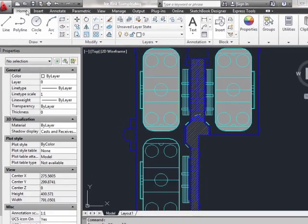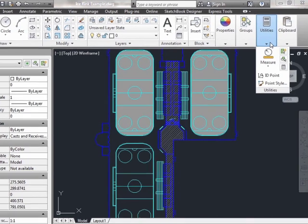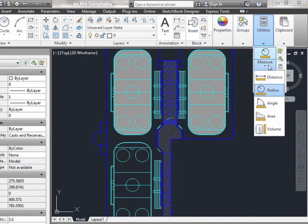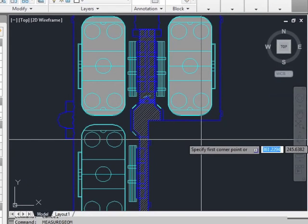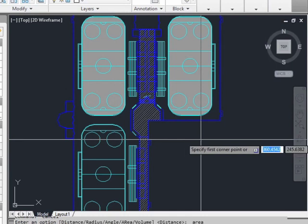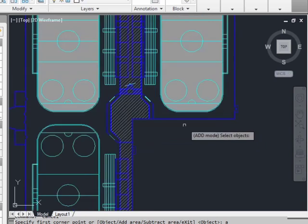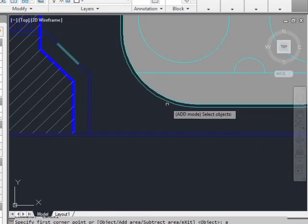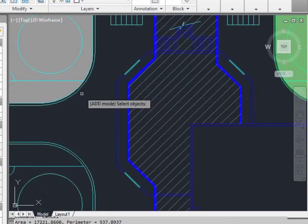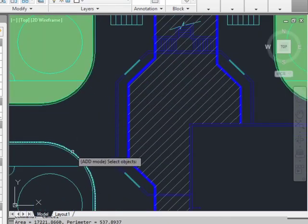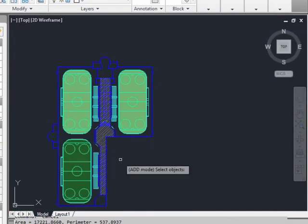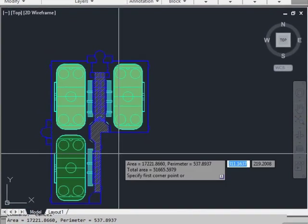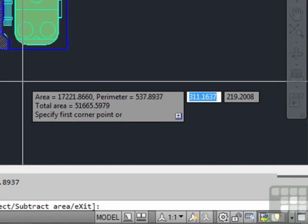So go to the Home tab on the ribbon, Utilities, and then Area. We want to add these together, so type the letter A, press Enter. And then since they're closed objects, we can make this very easy on us. Type in O for objects, press Enter, and then pick each of them. Once they're selected, they'll be highlighted in green. Press Enter, and there is our total area.